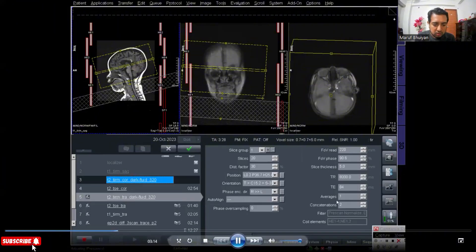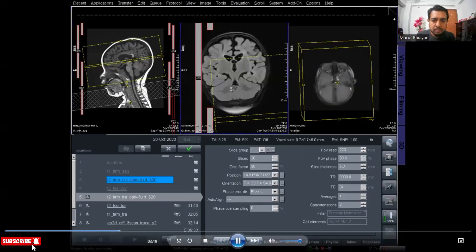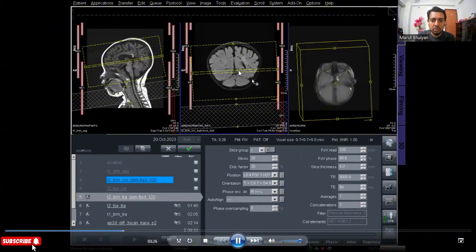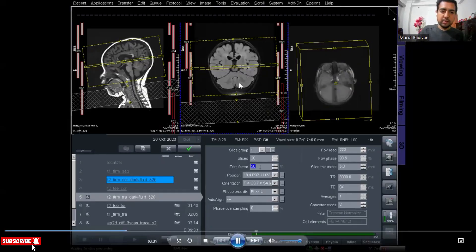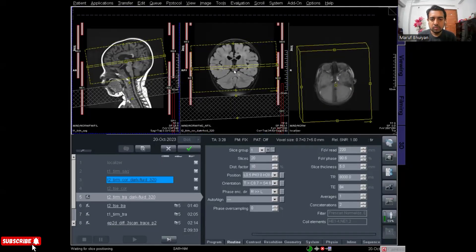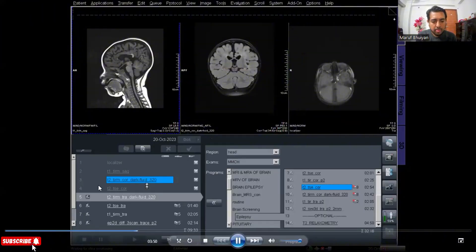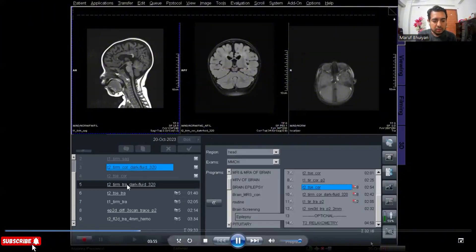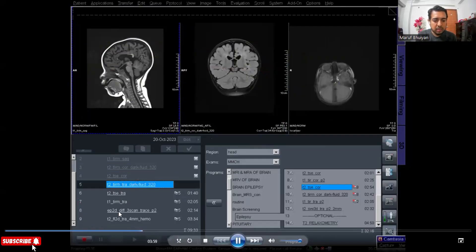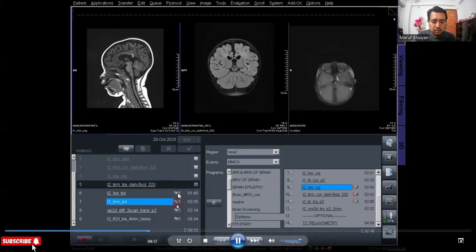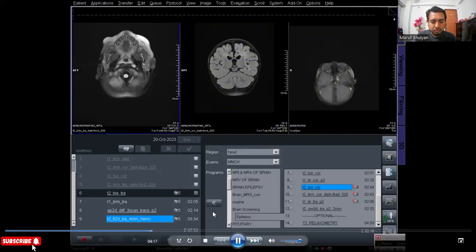Now I am planning the T2 transverse dark fluid for the whole brain. This is the FLAIR coronal for epilepsy that I planned. I am planning the T2 axial dark fluid for the whole brain. After planning, keep applying. The T2 FLAIR transverse axial is planned and all axial protocols have copied the plan, so no need to plan these protocols individually — they are all copied, indicated by the copy sign.